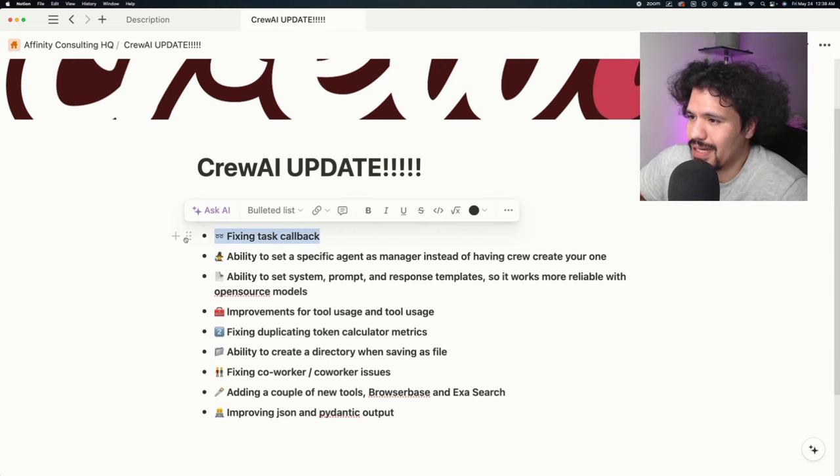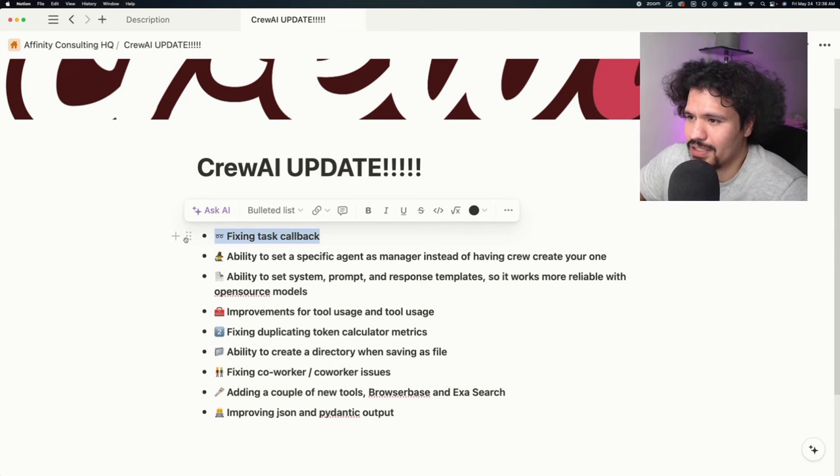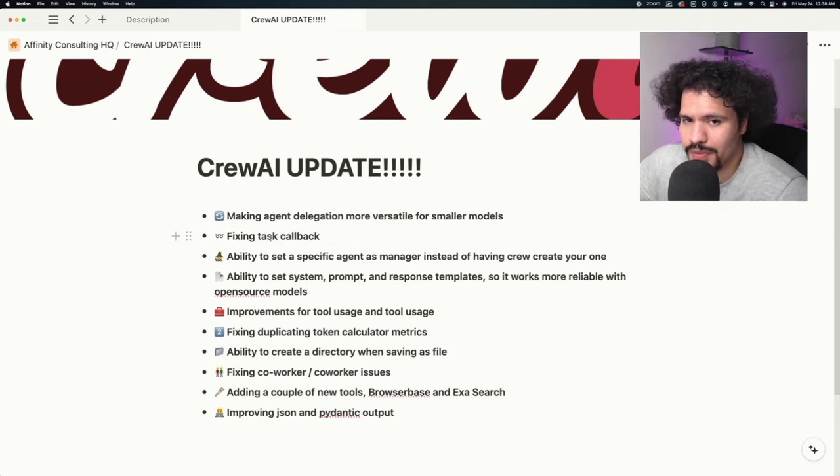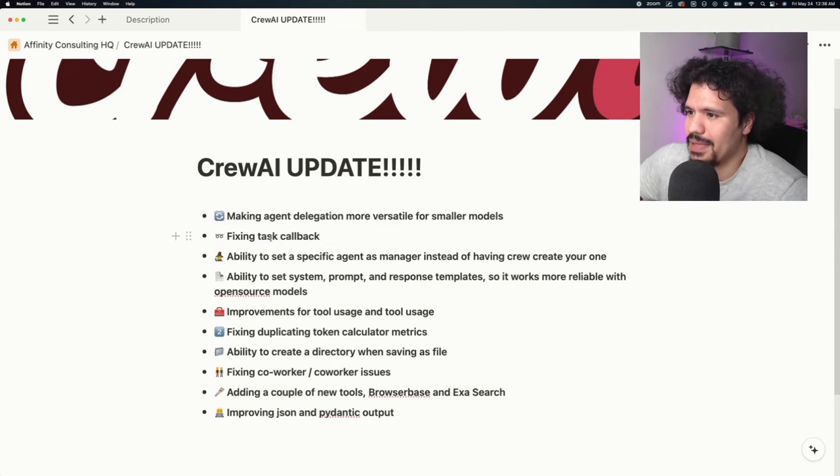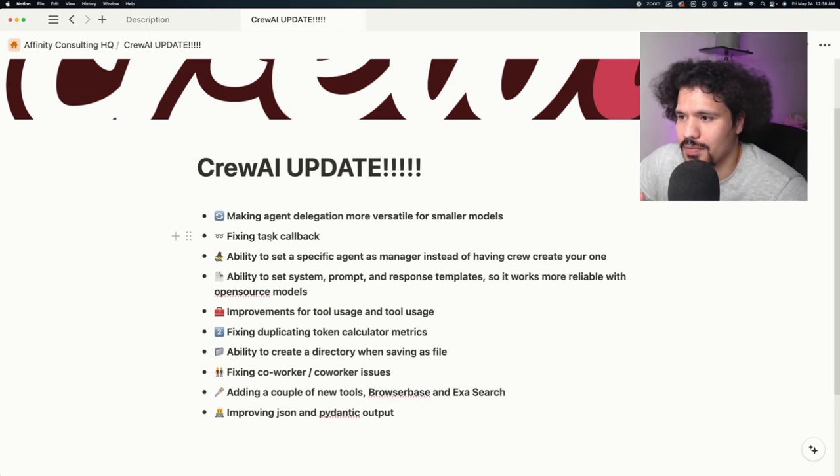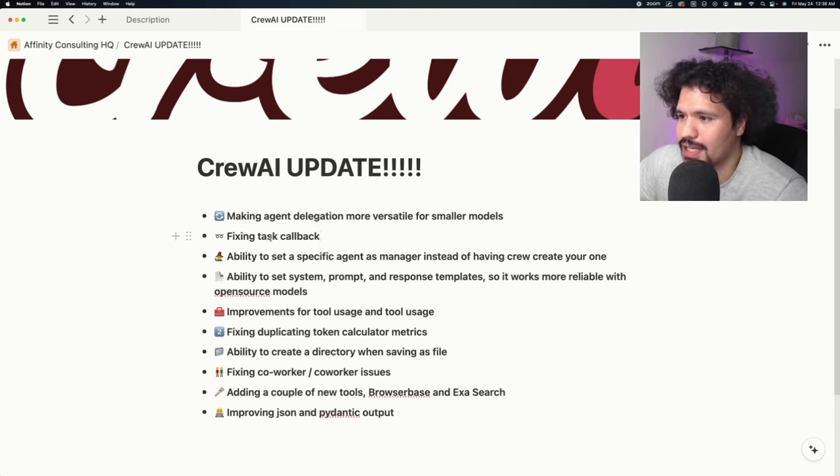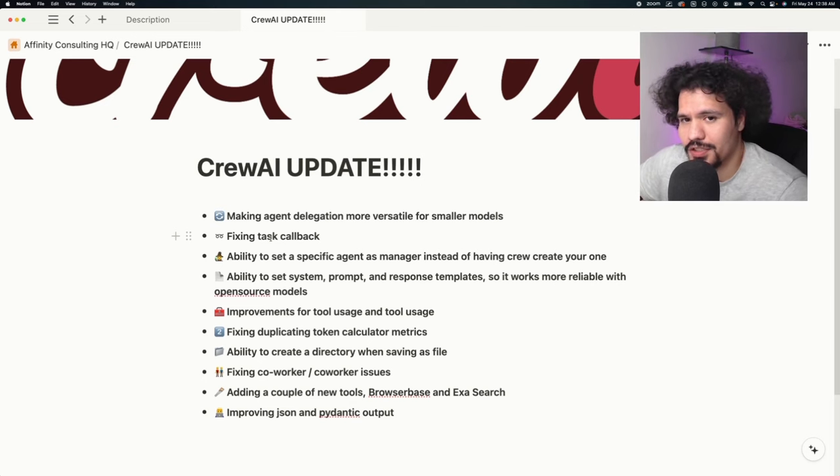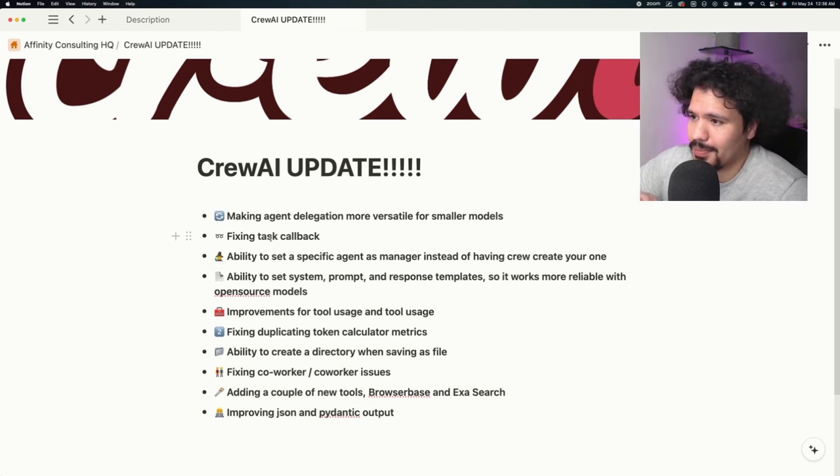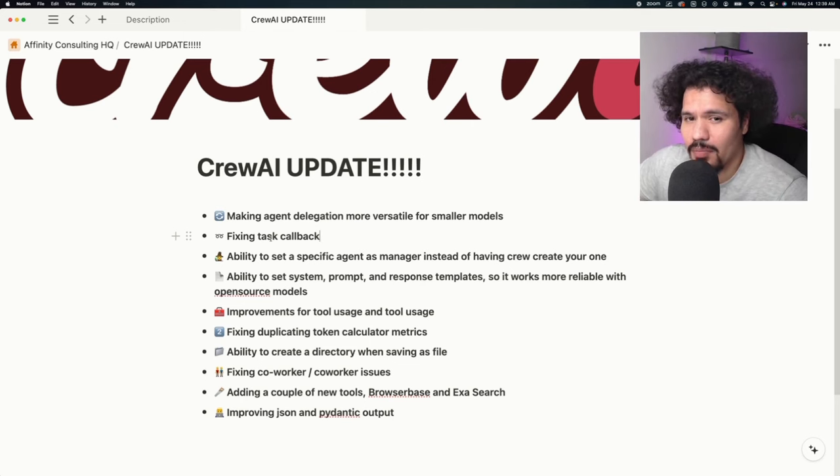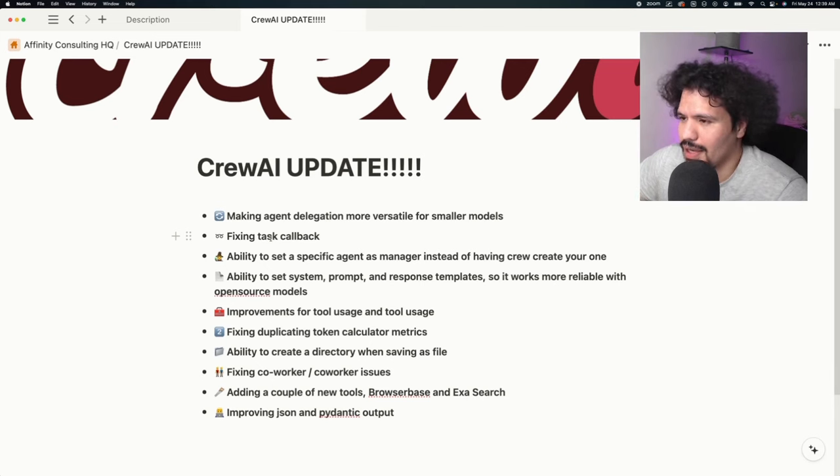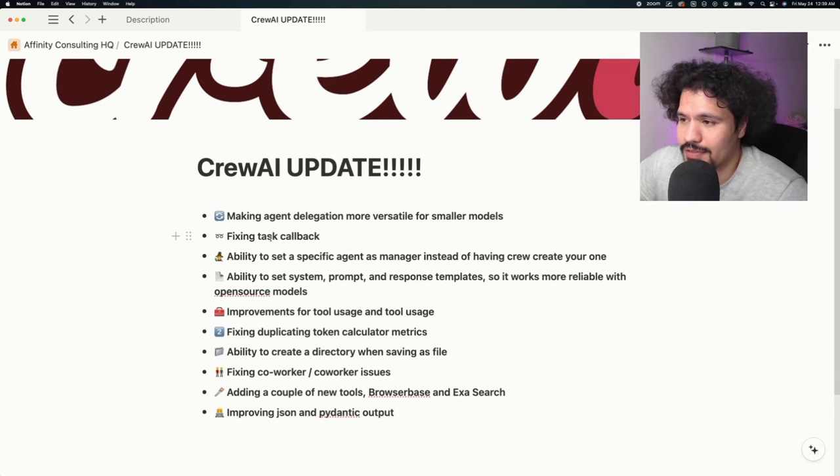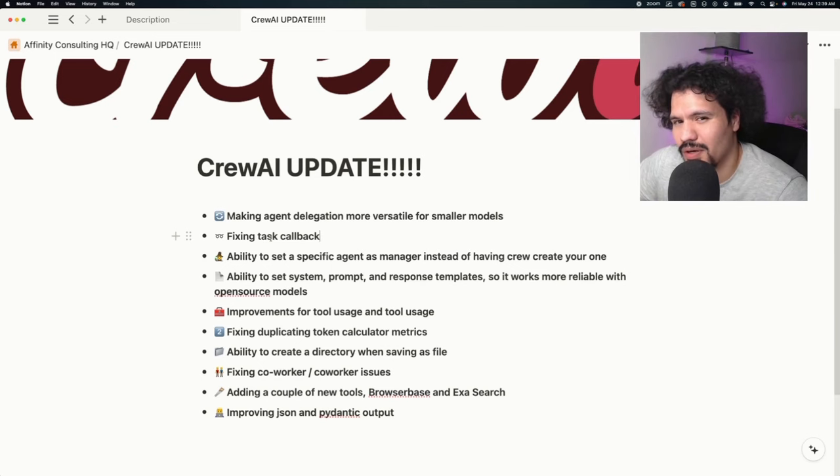The next one I'm happy about because I constantly ran into it was an issue with the callback function. Just like how agents are able to use tools to perform their tasks, there was an option where you could set up a callback function where the agent could call on a function to perform a completely separate task on its own. Having that in earlier versions of Crew AI added a lot more flexibility to your project. In version 0.28, some people were having issues with it, myself included, and there were open tickets asking for that fix.